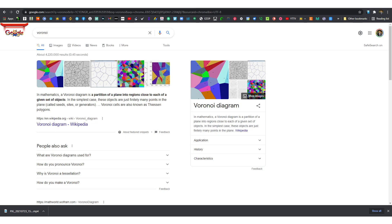In this video I'll be exploring the importance of Voronoi. We'll start with some examples, then jump into Grasshopper, and at the end I explain the process by showing you a sketch.